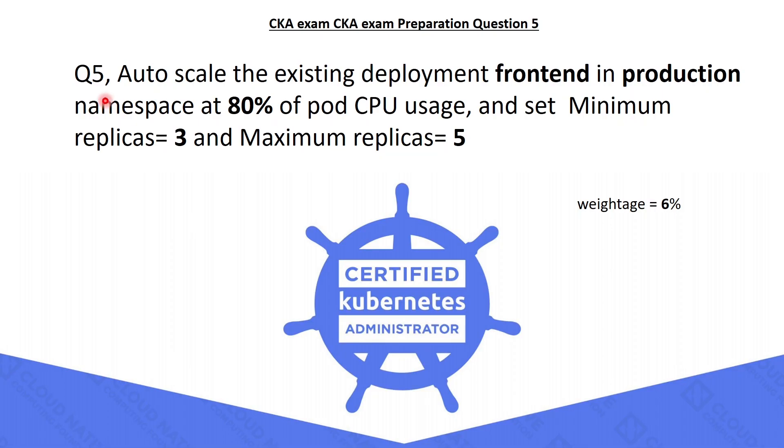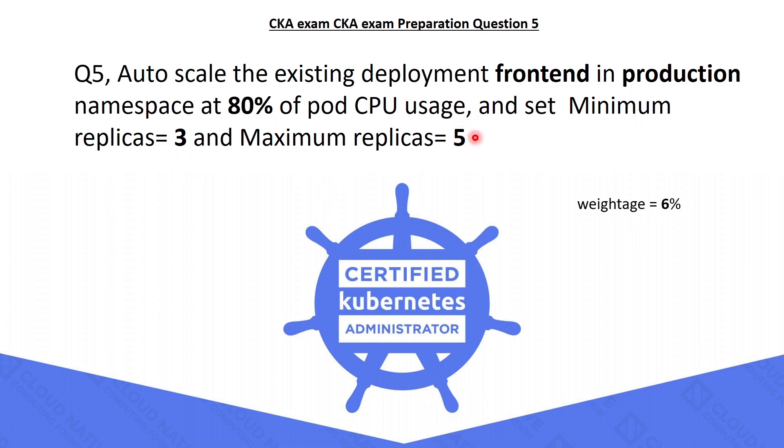The fifth question is: auto-scale the existing deployment frontend in production namespace at 80% of pod CPU usage, and set minimum replicas equals 3 and maximum replicas equals 5. For solving this question, we have to implement HPA, which is a horizontal pod auto-scaler for this deployment at 80% pod usage, and also need to set minimum and maximum replicas. Let's try to solve this.